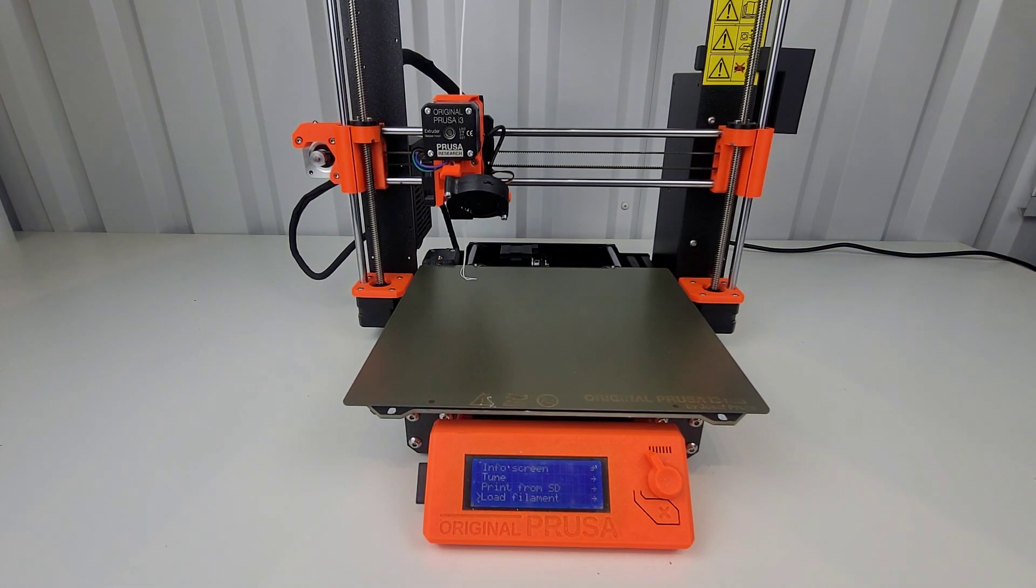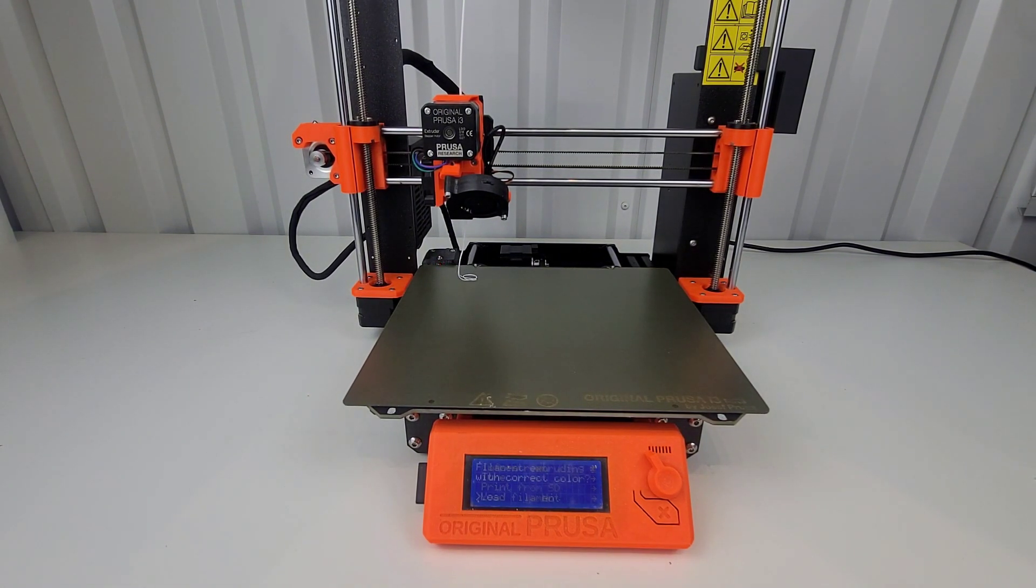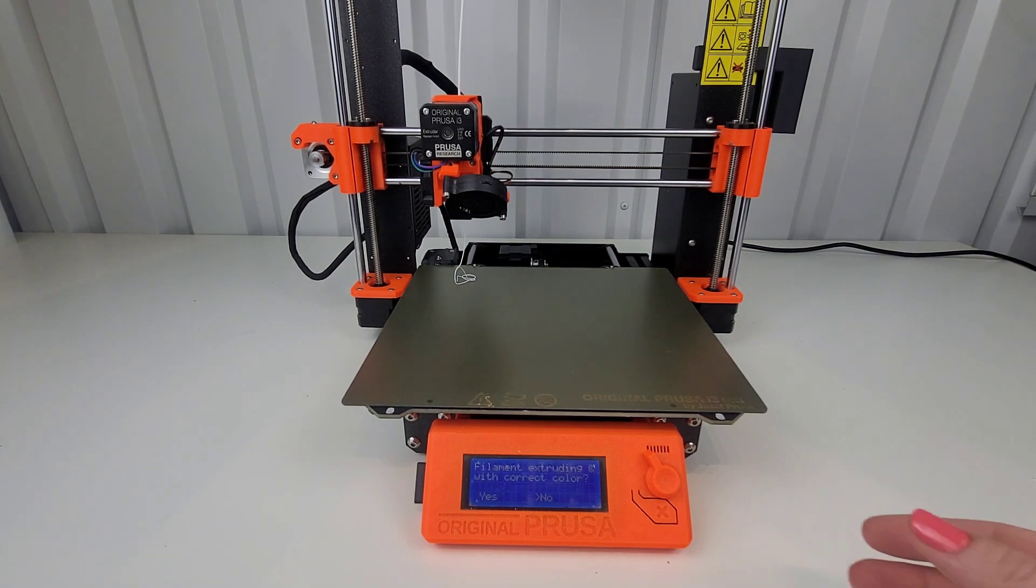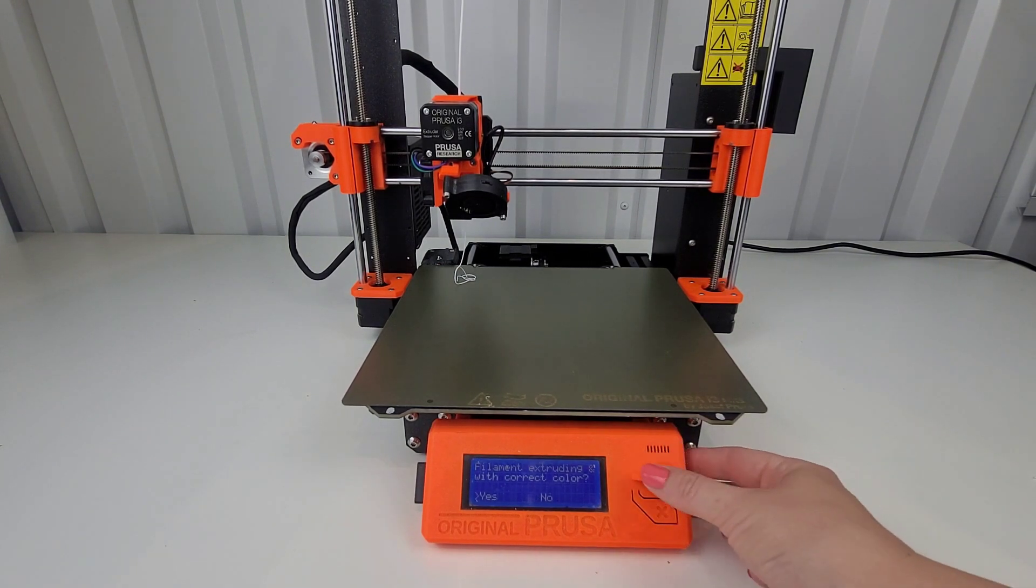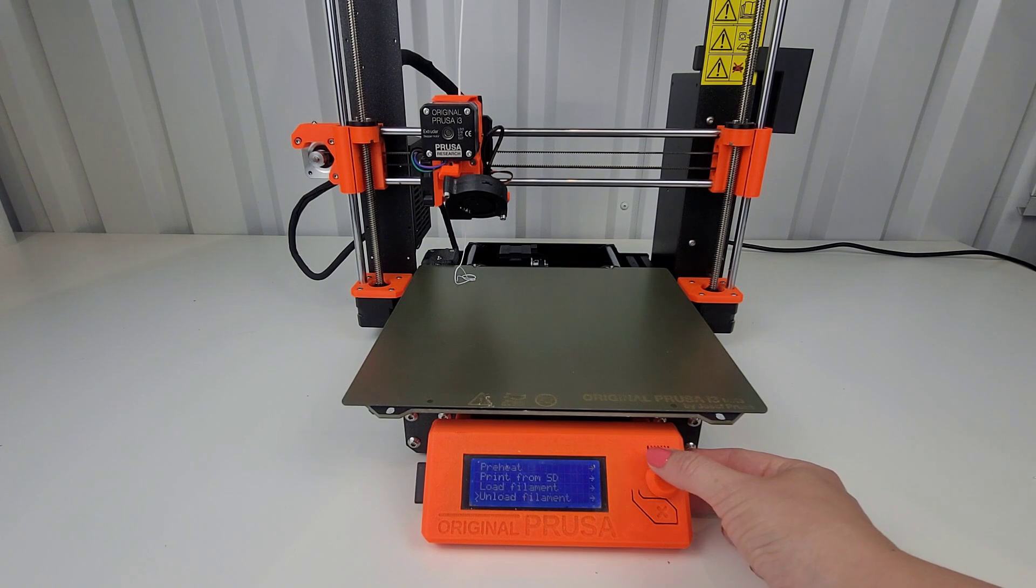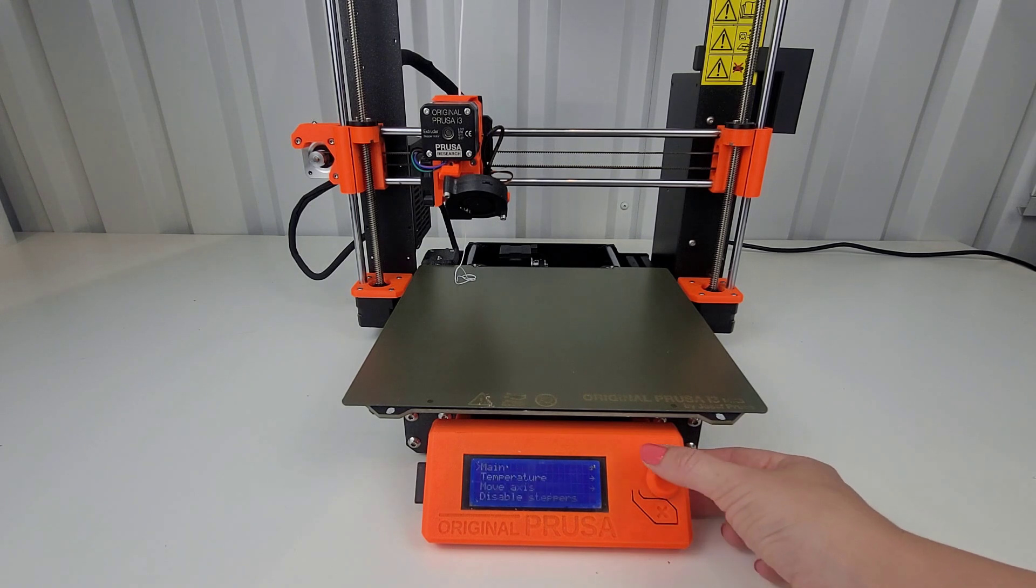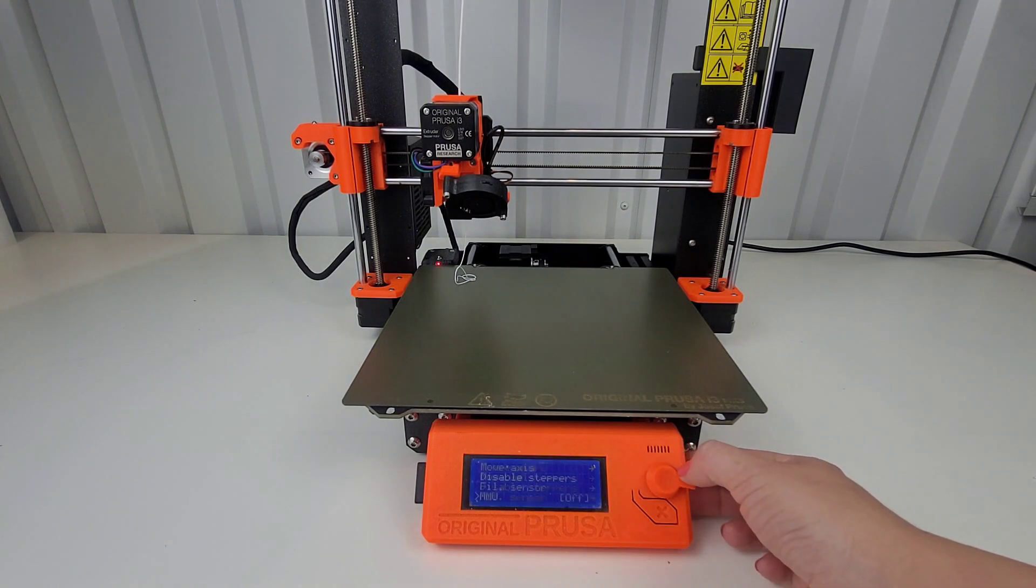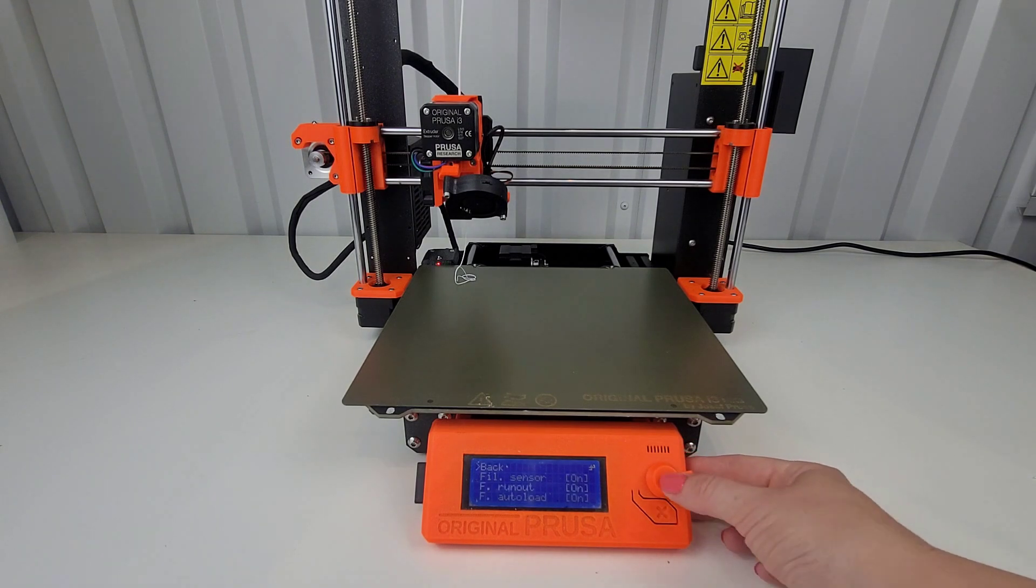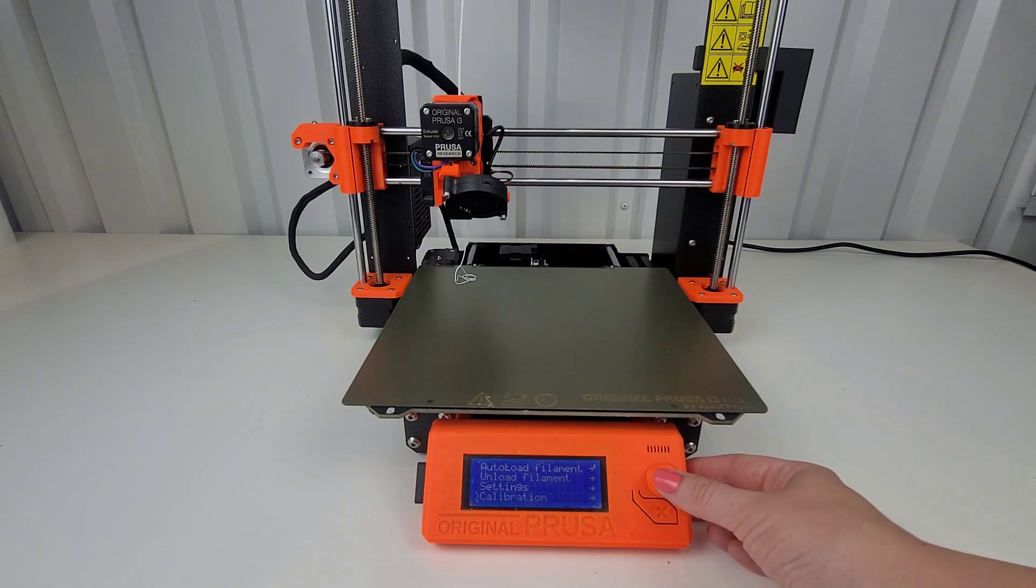I'm just loading with white and it looks like it's loading okay. I had the filament sensor turned off. So now I'm going to turn it on and see if everything works. Okay. So now I want to do the first layer calibration.